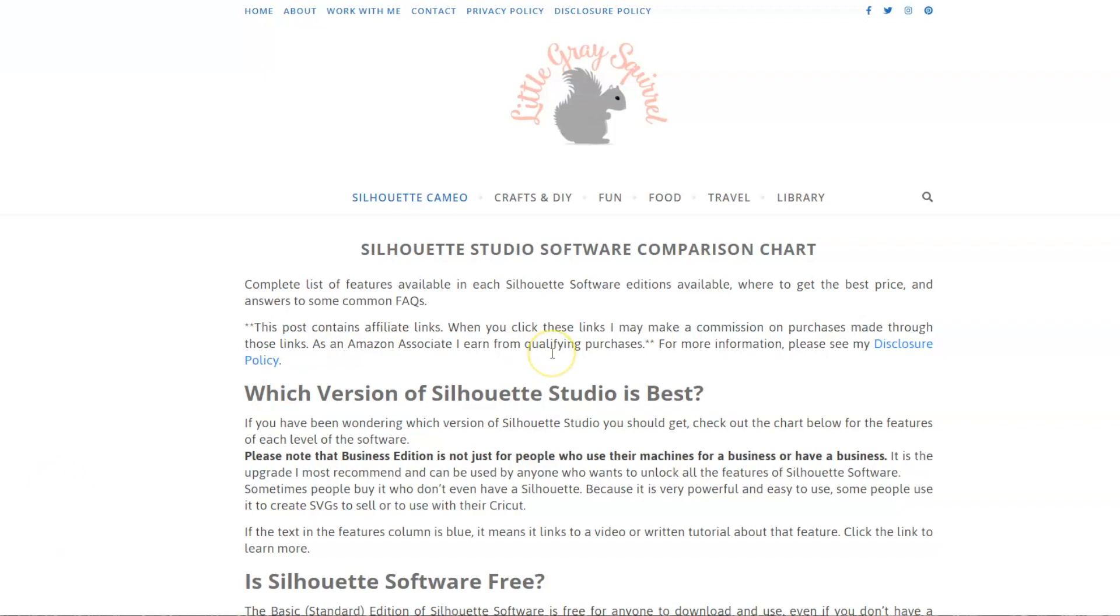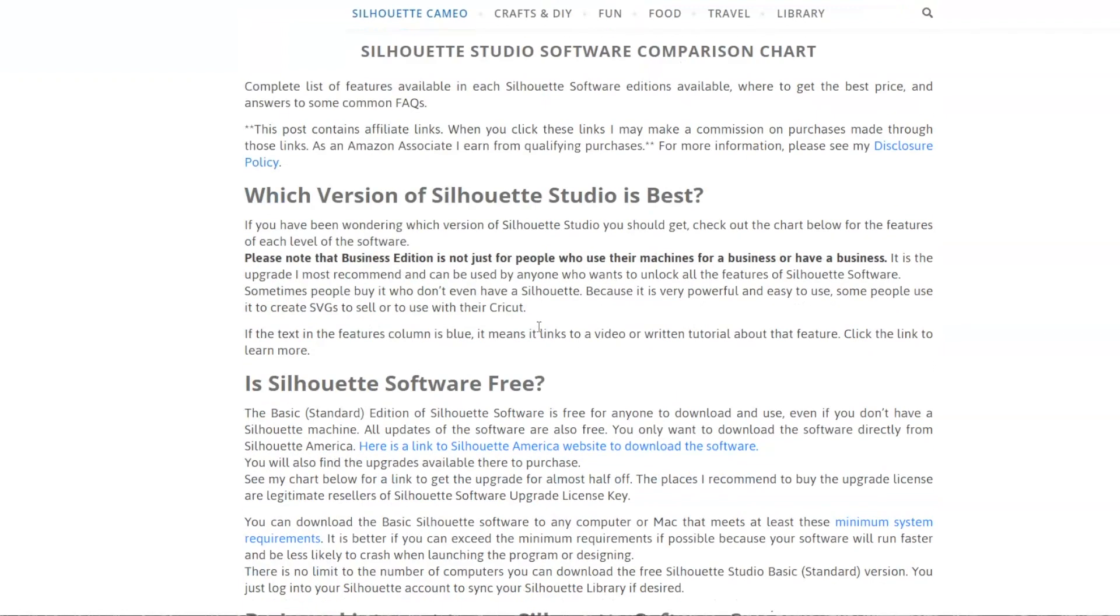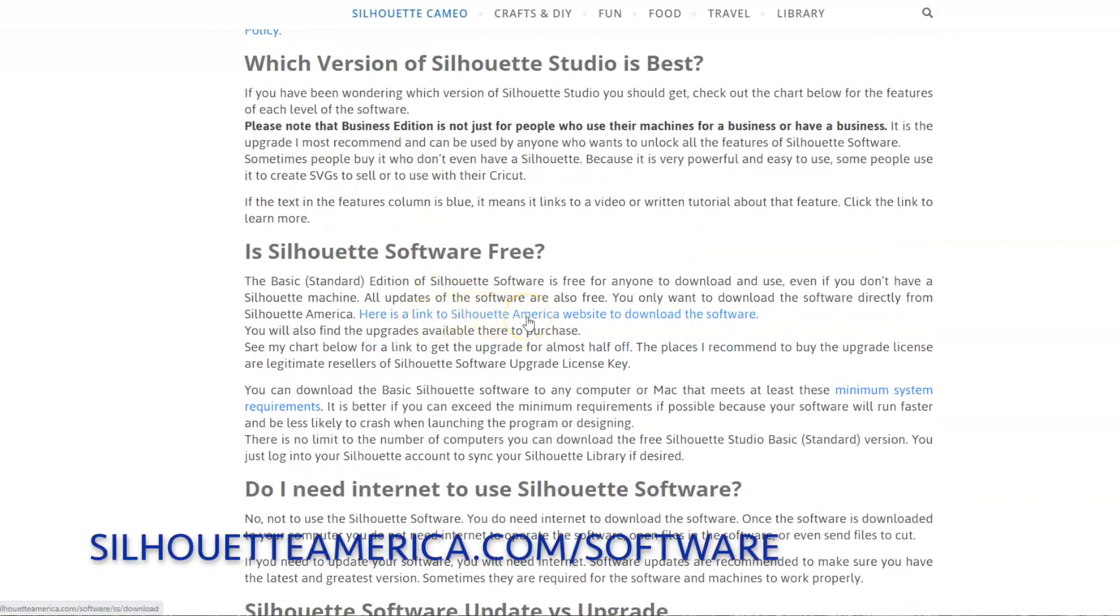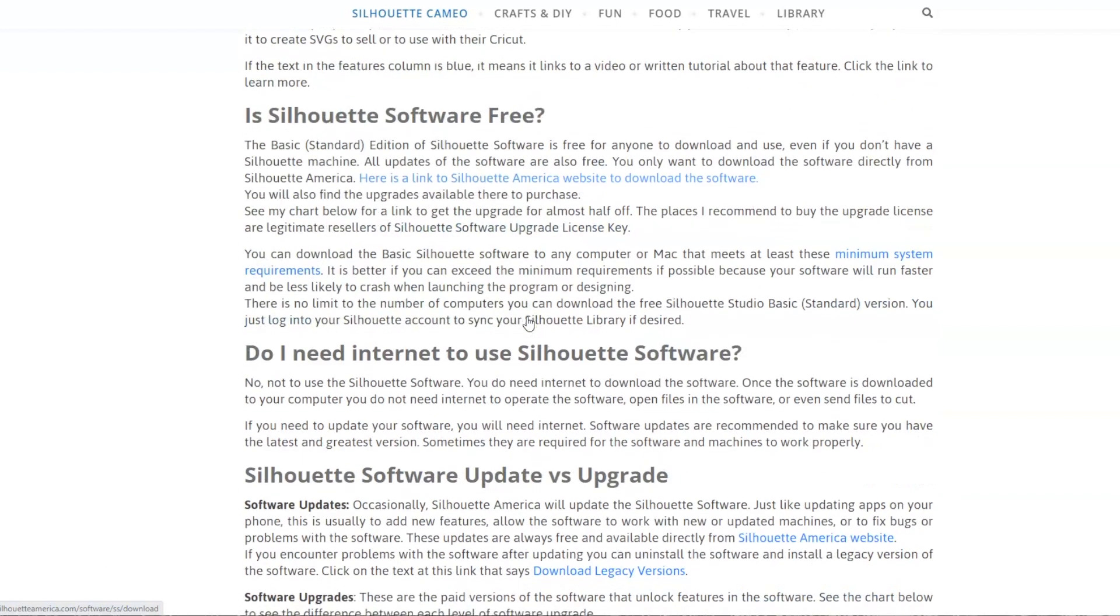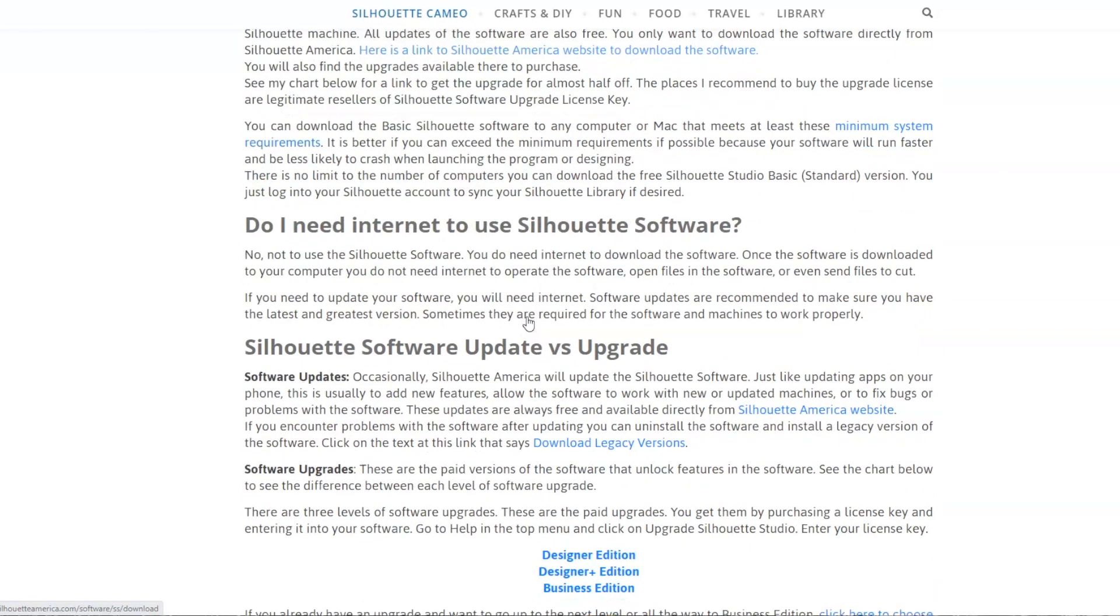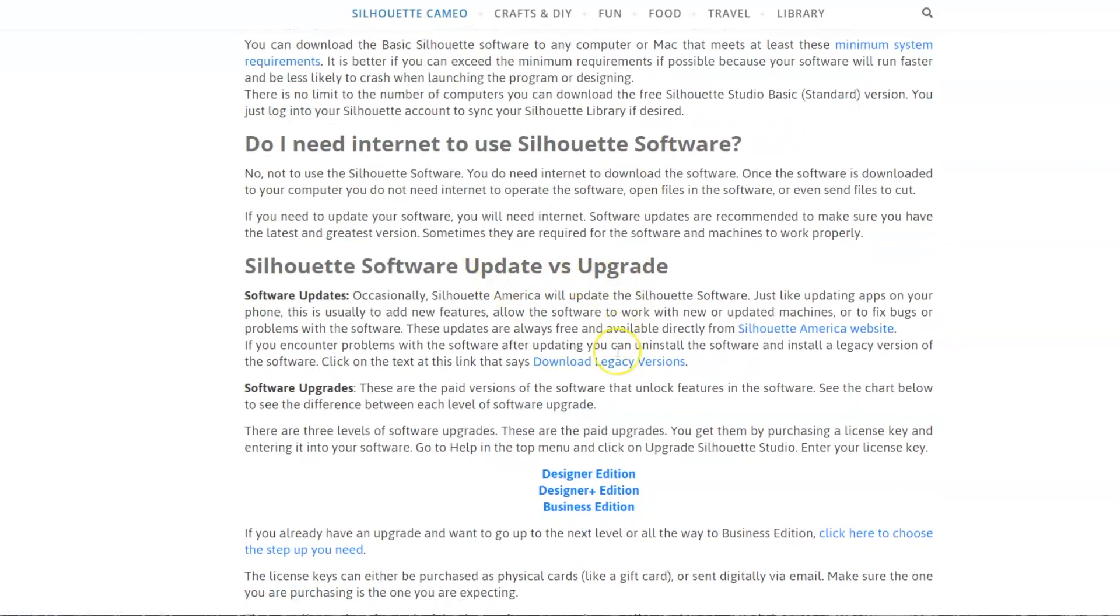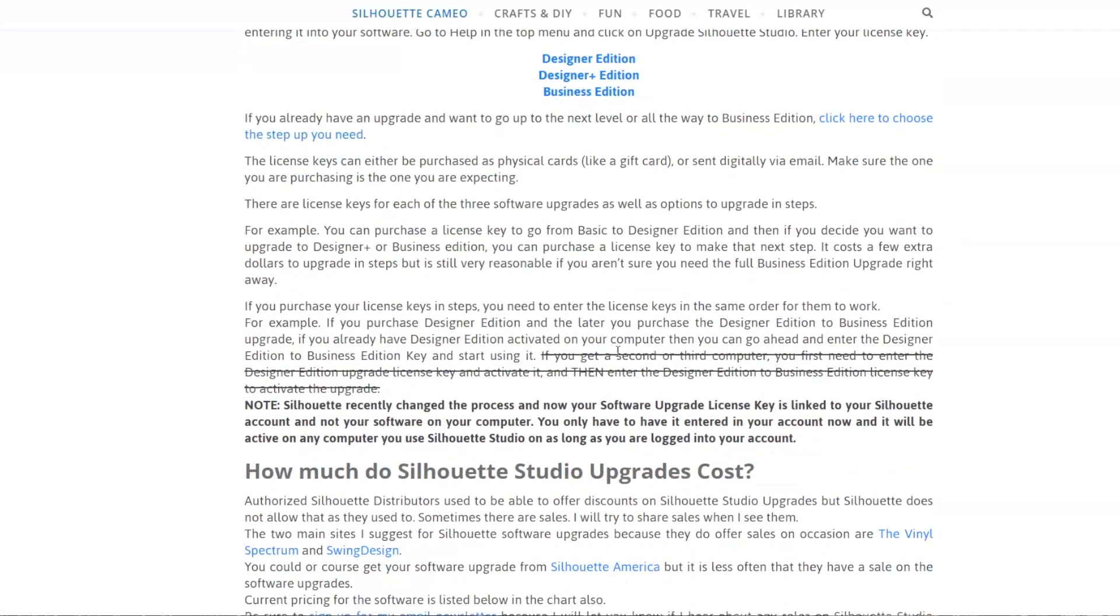So this page I'm on here is my Silhouette Studio software comparison chart that I have on my blog. And you can get a link here to the Silhouette America website, or you can go directly to the Silhouette America website to download the file.